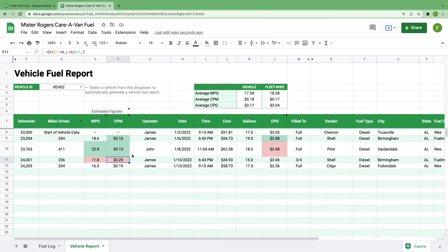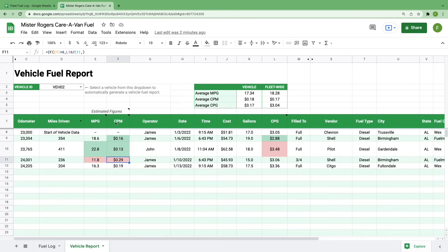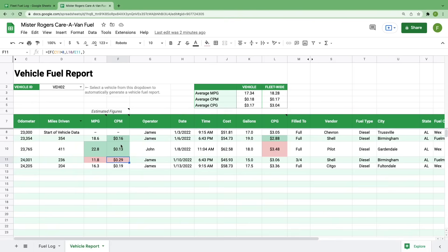And similar to the shaded fields on the fuel log sheet, these cells will automatically shade red or green to indicate outliers. If you hover over the header cell, it'll show what kind of variation we're looking for. A quick hover tells me that on our vehicle specific calculations, we're looking at numbers that are 10% above or below our fleet averages.